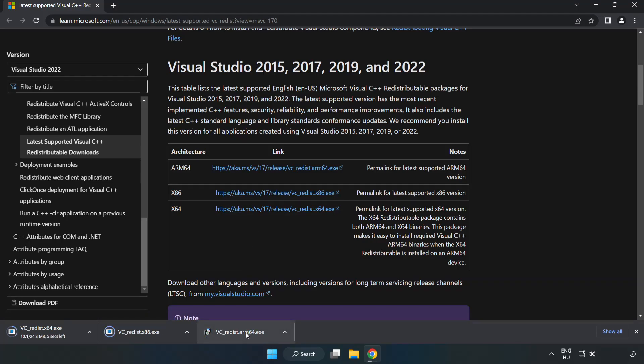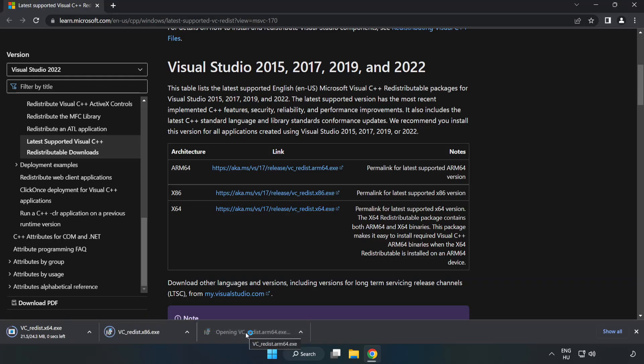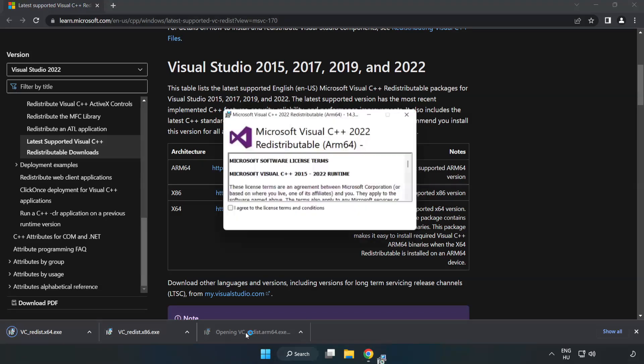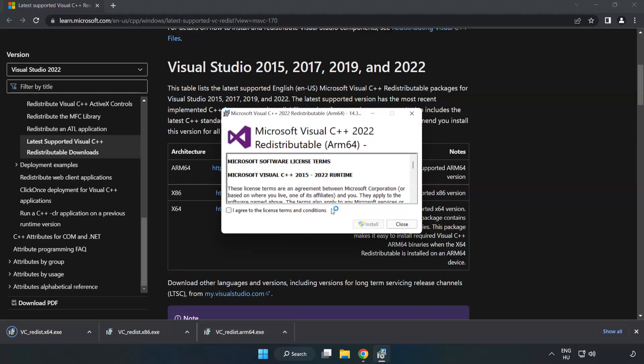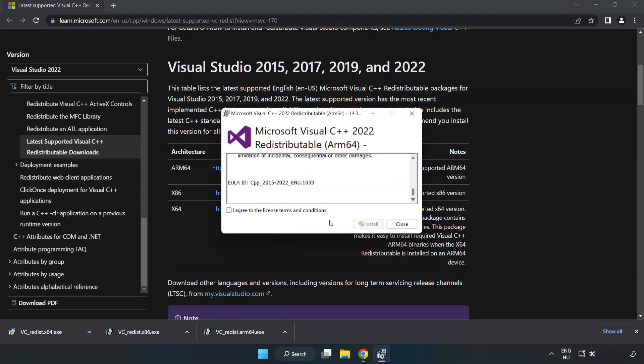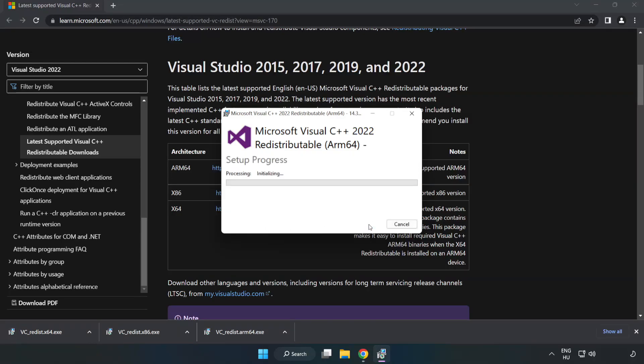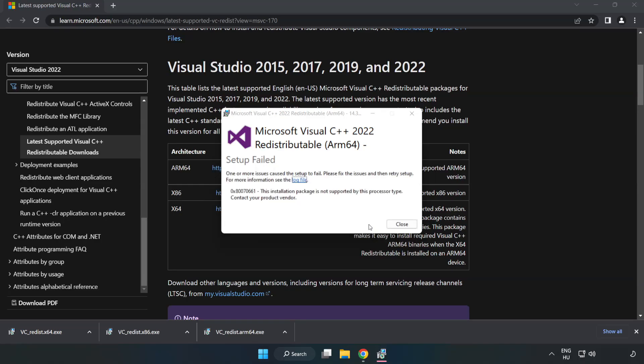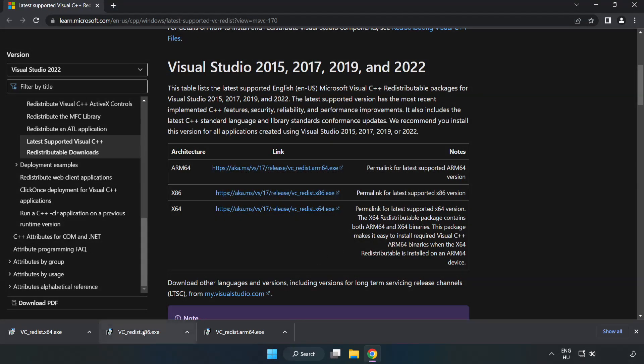Install the downloaded file. Click I agree to the license terms and conditions and click install. If it fails to install, no problem. Repeat for the other.